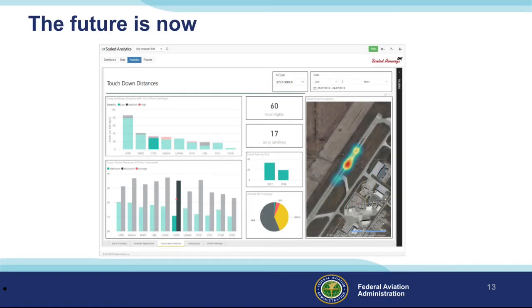Here we see a graphic representation of landing performance by airport. With integrated performance, navigation, and route information, almost anything is possible. In this case, the aircraft operator can adjust company operations and pilot training programs to ensure safe landing performance at each destination.